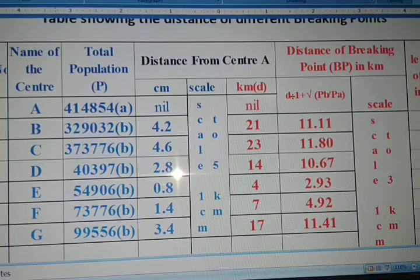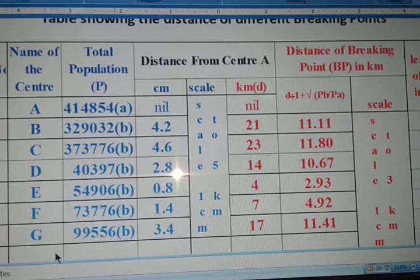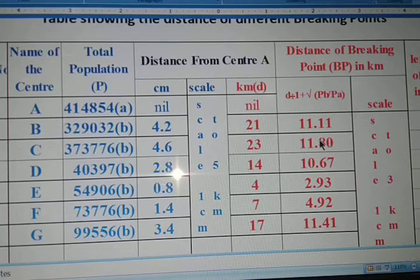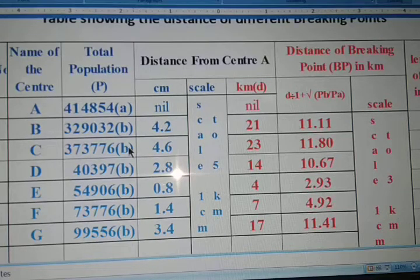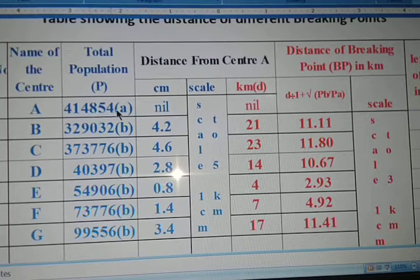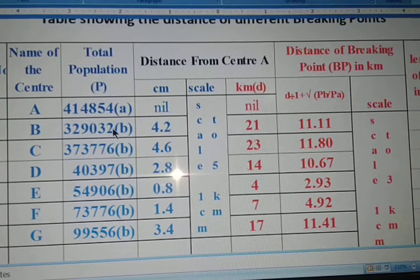Hello dear friends, students, and viewers. Today in this video I am showing you how to find out the distance of the breaking point in kilometers using a scientific calculator in one click. Here you can see the total population is given: PA value is 414854 and the D value is 21.